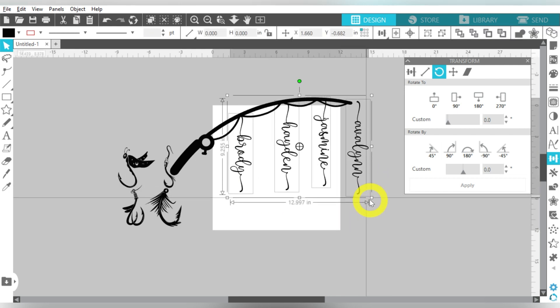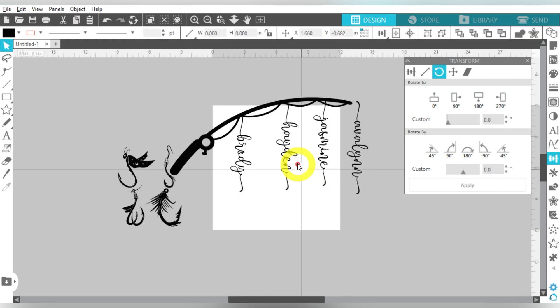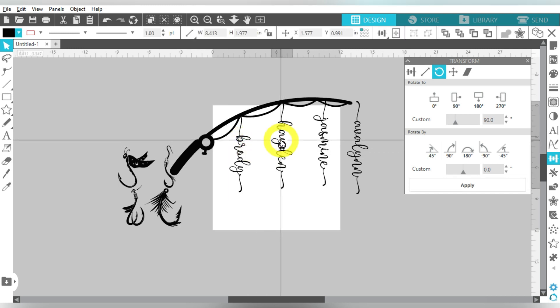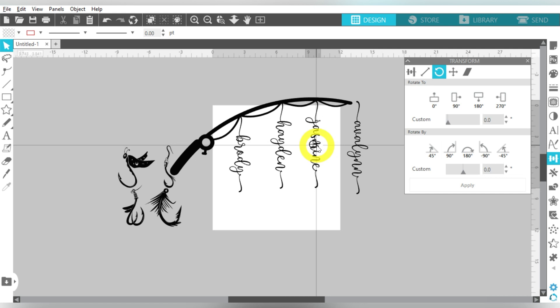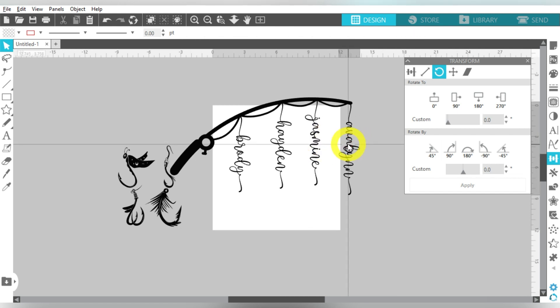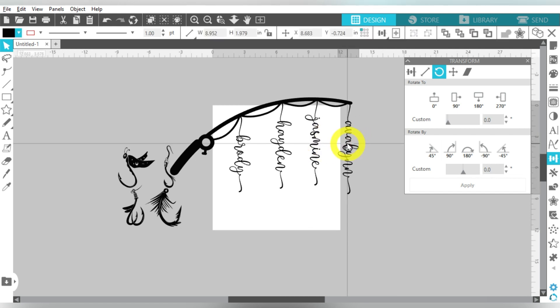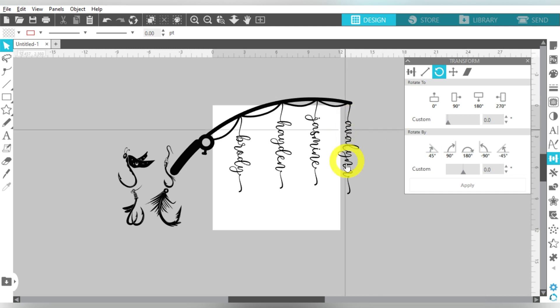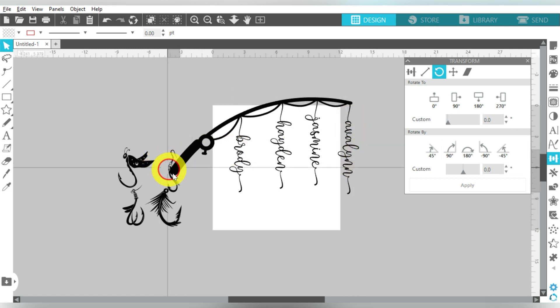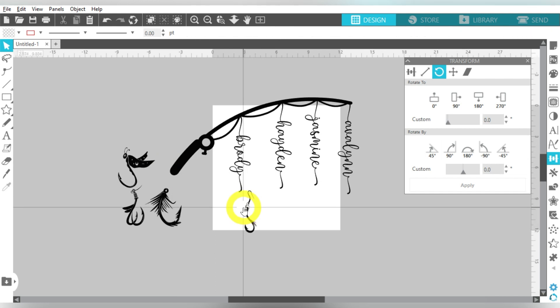And of course, I can, you know, make these bigger, smaller. Anytime that you're working with a delicate font, you want to consider the material that you're cutting it from. I will be cutting this from heat transfer vinyl. So I can use a pretty delicate font like this, but you know, obviously the larger or the thicker the font, the easier it is to cut, okay?